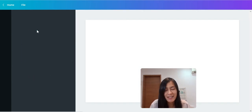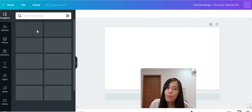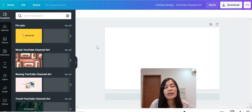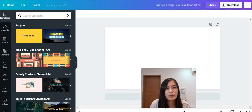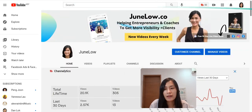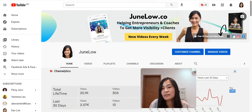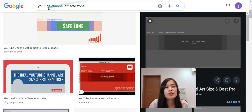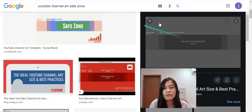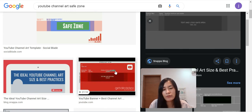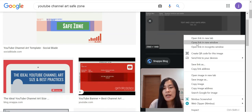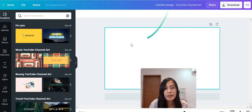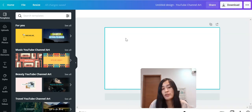Once you have done so, there are a lot of templates available, however do not use those templates because they are not mobile-optimized. If you want your face right in the middle and content optimized for desktop, you need to follow this step by step. Go and Google the YouTube channel art safe zone, look for the gray version, copy it, go back to your YouTube channel art canvas and paste it.